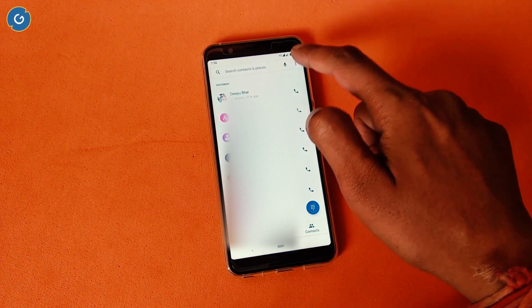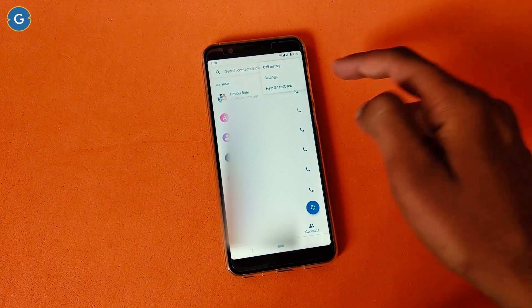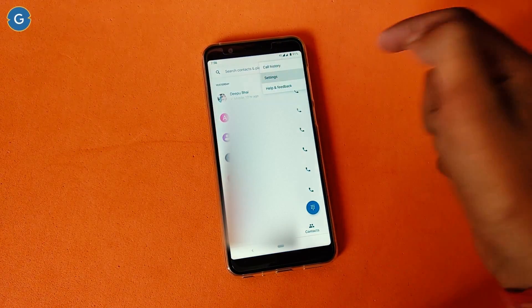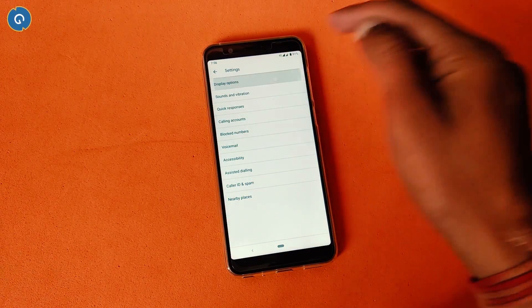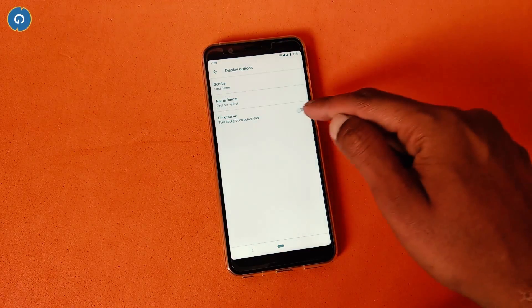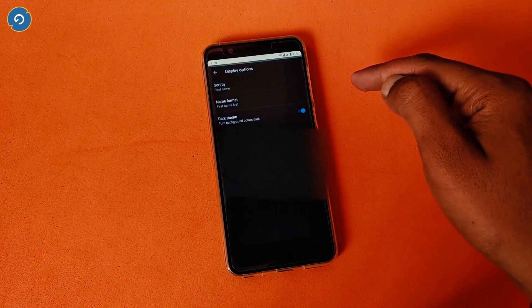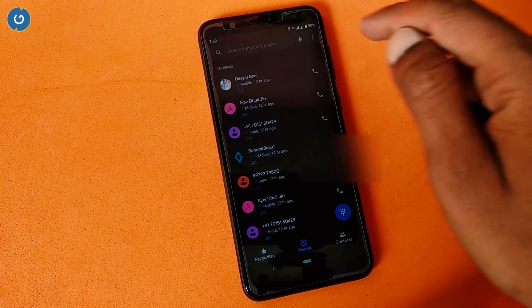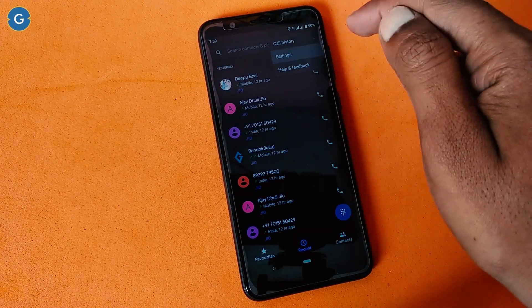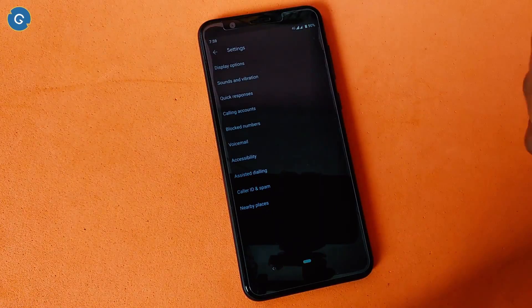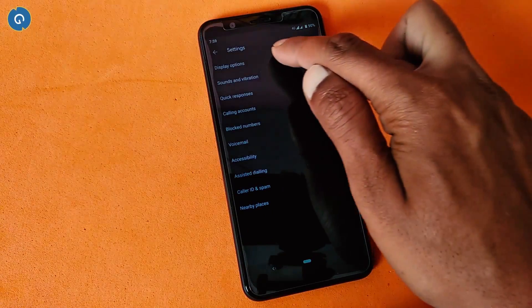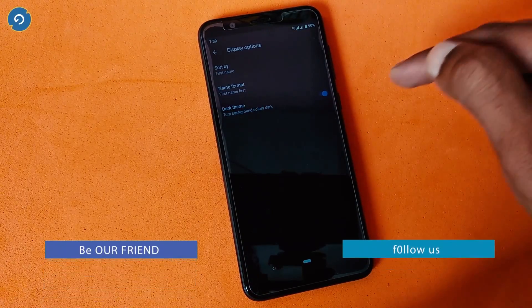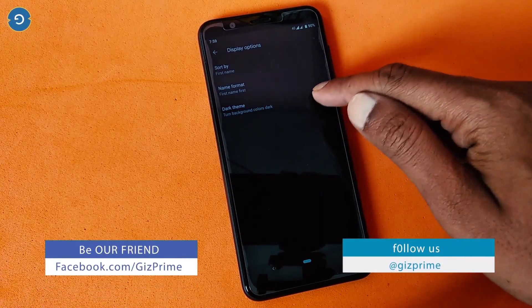Now open the Google Phone app. Tap the three-dot icon on the right side of the app, select Settings, and tap on the Display option. The Phone app will now show you a new option called Dark Theme. If it doesn't appear, restart the device once, then simply tap on it and turn it on.